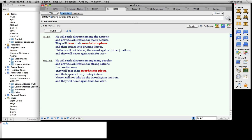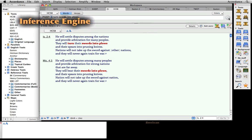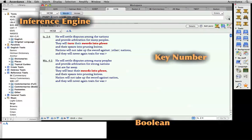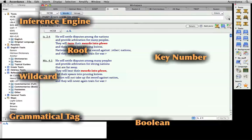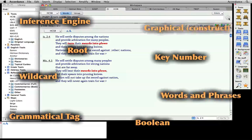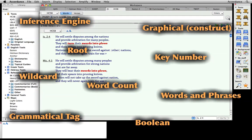Obviously, we can't cover all the kinds of searches Accordance offers in this brief demo. Just know that Accordance offers the most complete set in the industry. Unlike less robust Bible software, you'll never outgrow Accordance.